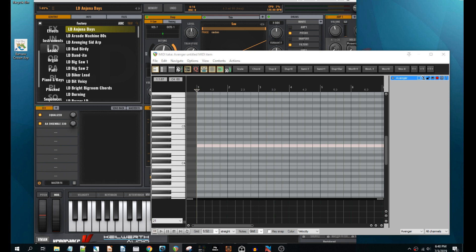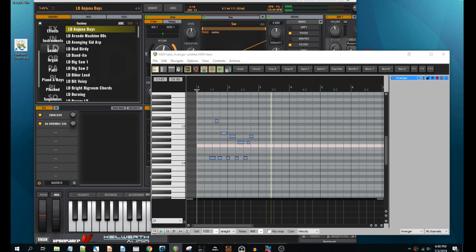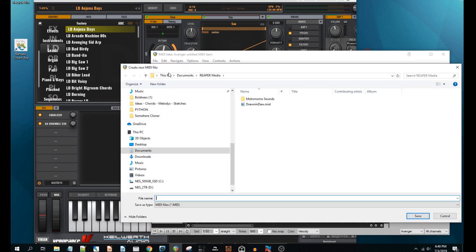In your DAW simply play the melody you want and then export that as a single track MIDI file. Must be single track.